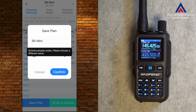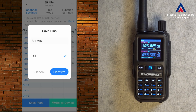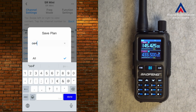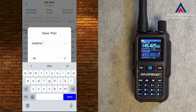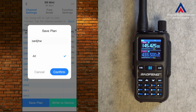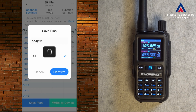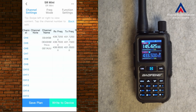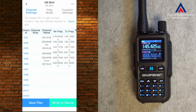Hit Confirm. It says schema already exists, so let's choose another name. Let's call the plan OE4JHW. There's only 'All' available to select, and if I tap on it there's nothing behind it. Let's hit Confirm and now the plan is saved. I'm not entirely sure what is saved or where it's saved, but hopefully it is saved somewhere.